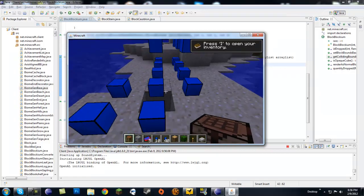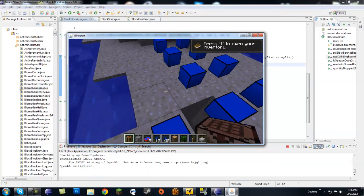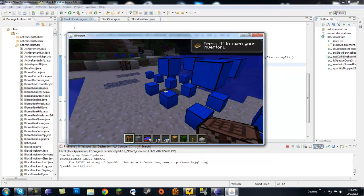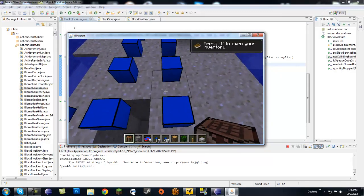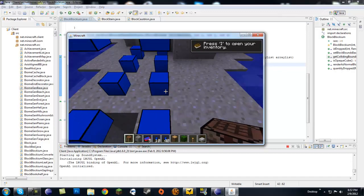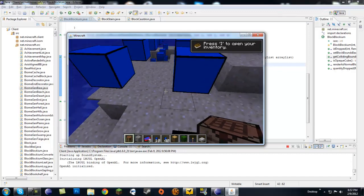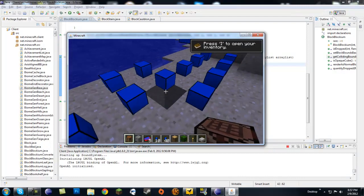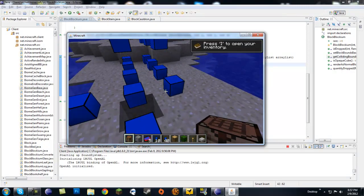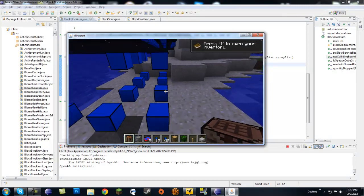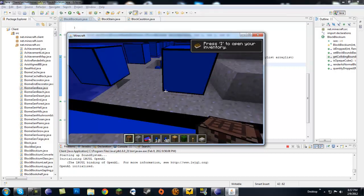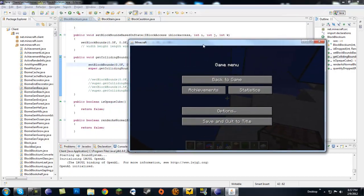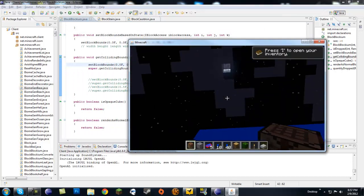This is actually how stairs work. The shape of the stairs does nothing by itself — it is the collision box that makes you able to walk up them. If you want to copy the stairs collision box, you can do that by simply copying the collision box code from BlockStairs.java.